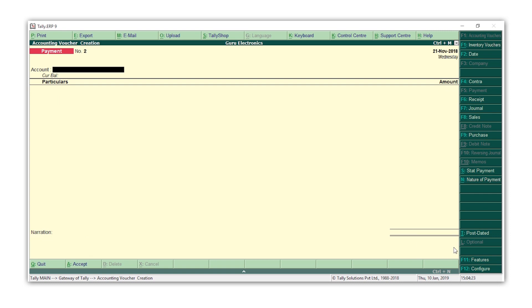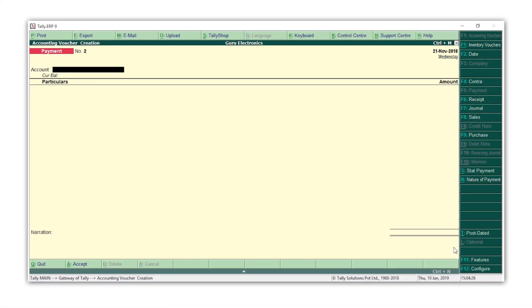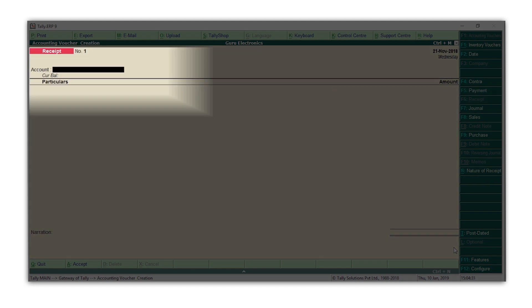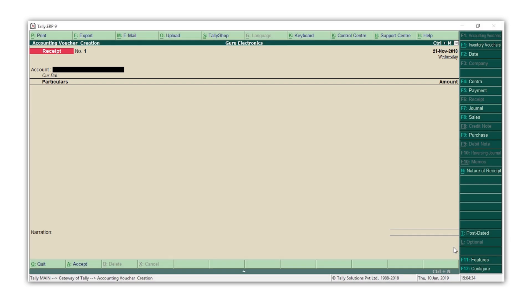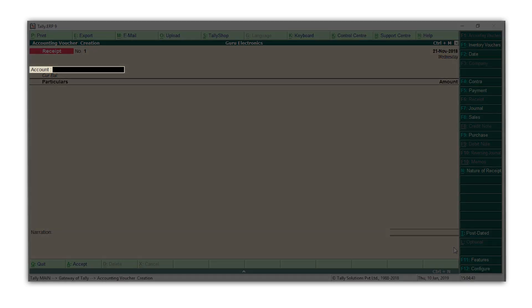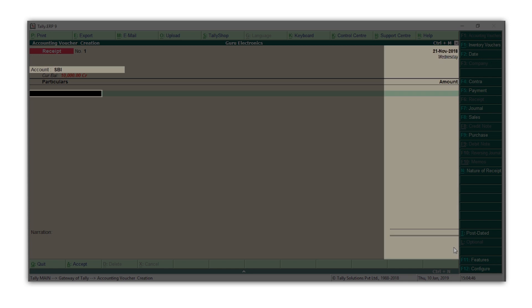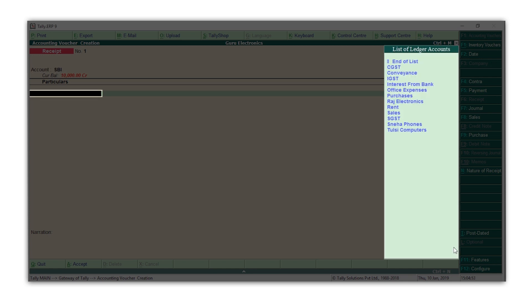Let us now record a receipt voucher for interest of 3,000 rupees received from the bank. Press F6 for receipt. Since this is a receipt, Tally first asks for the ledger in which money is received. This can be either the cash or bank ledger. I am selecting the bank ledger.